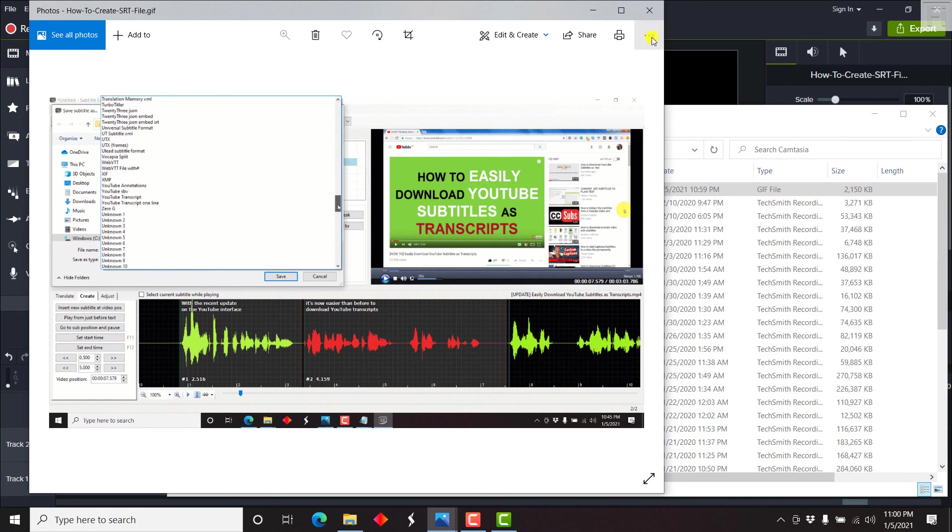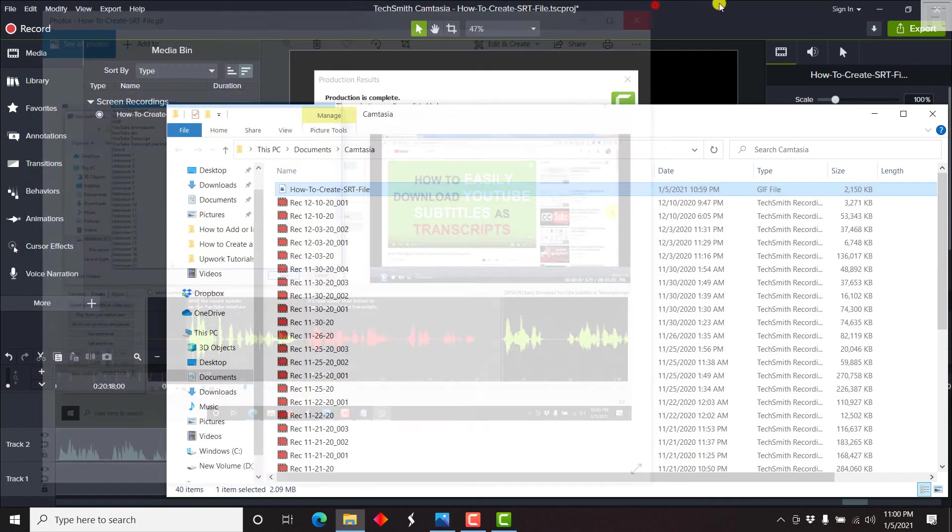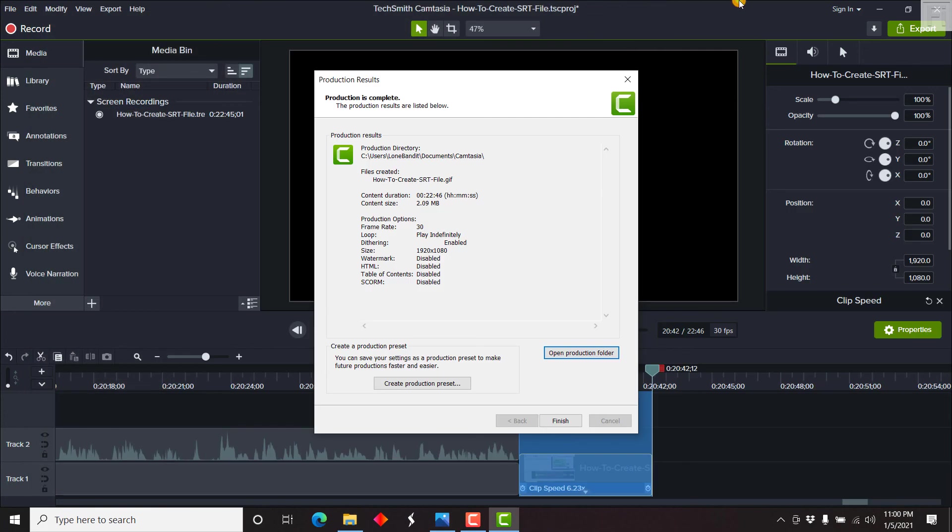So that's it on how to make a GIF video in Camtasia 2020. Thank you for watching this video. If you got value from this video, kindly consider subscribing to the channel, like the video and share it with your friends so that we can all learn together. Thank you for watching and stay safe.